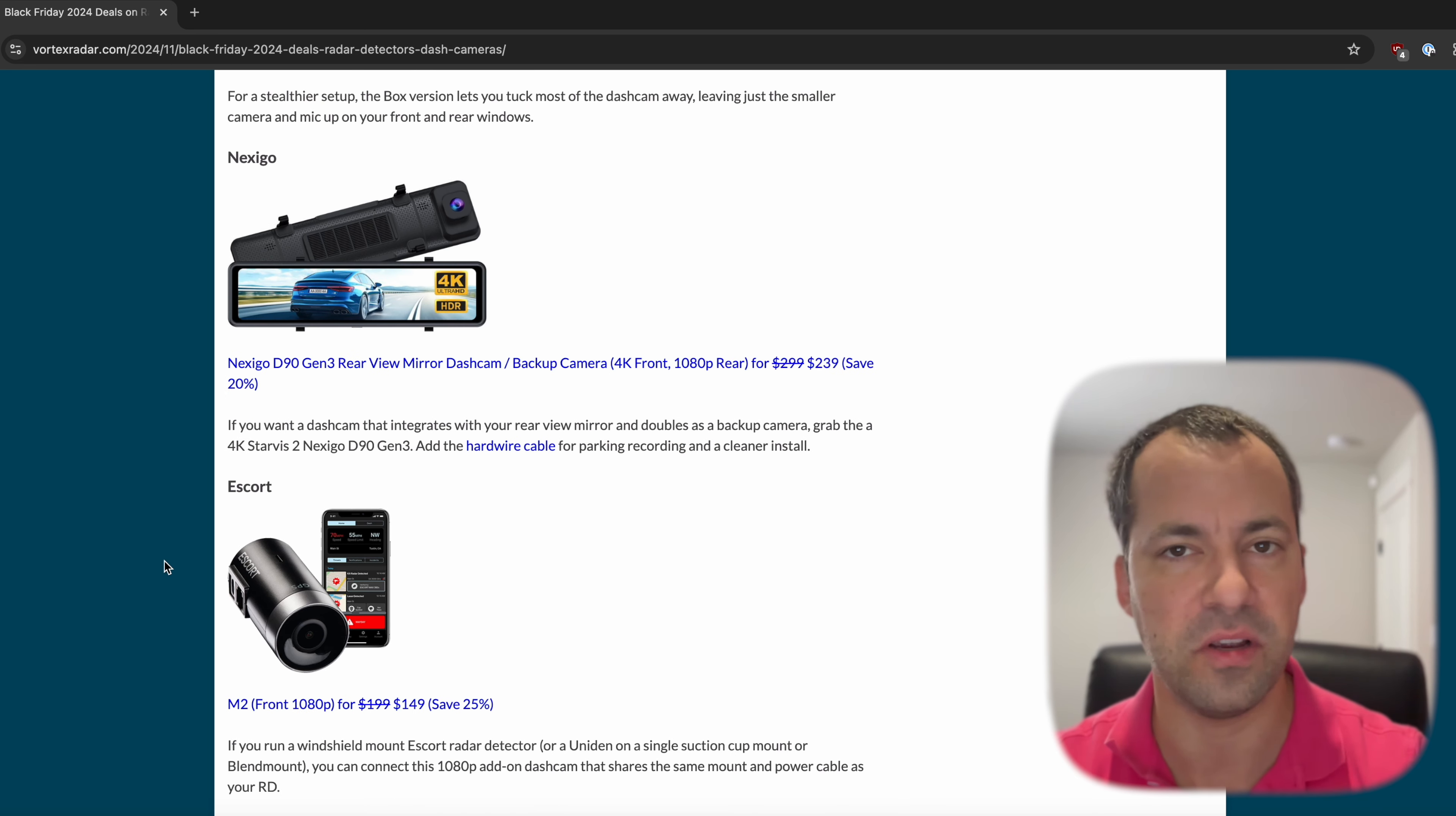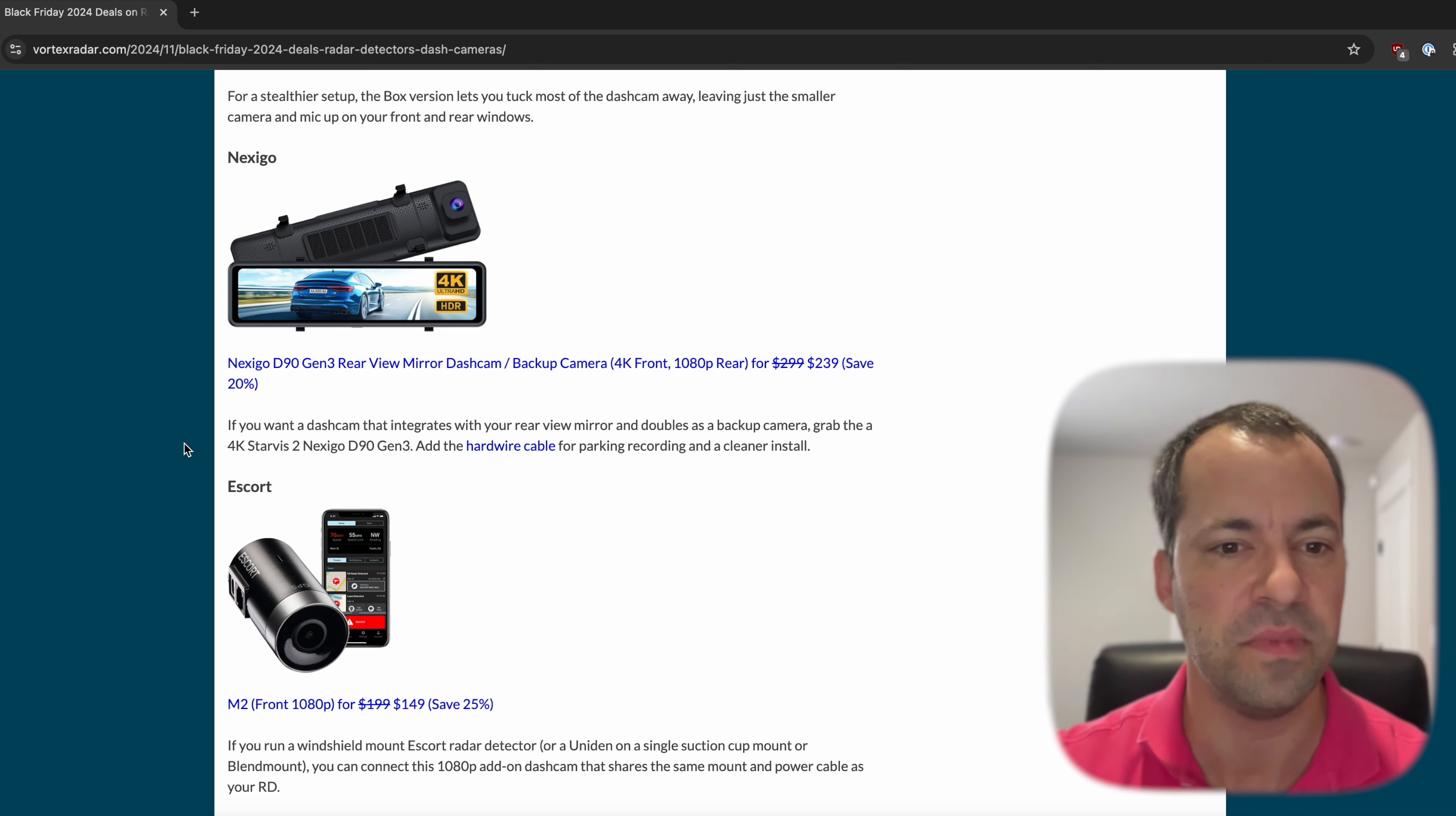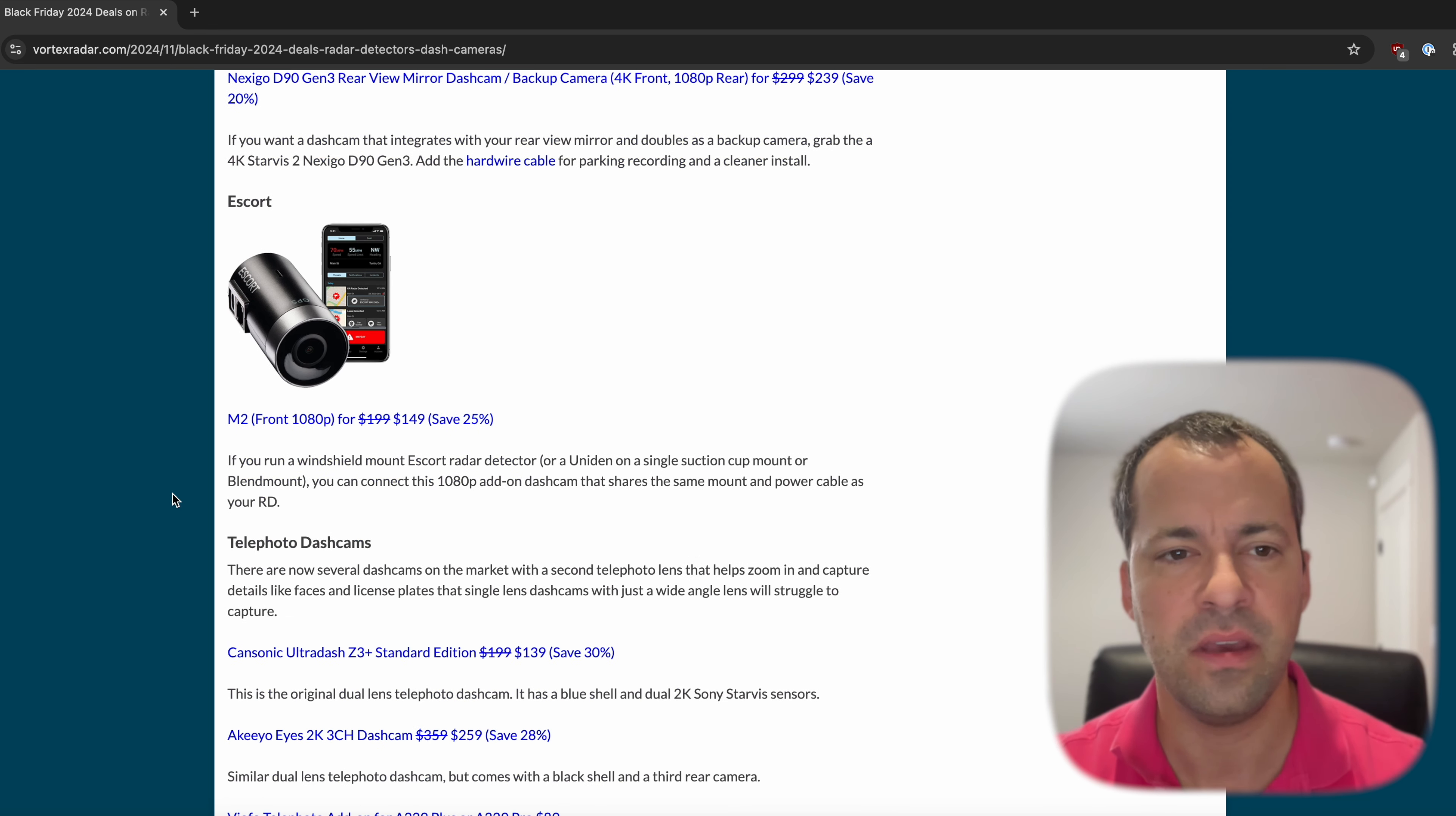Now the Nexigo, the rear view mirror dash cam, this one has actually dropped by another $20 compared to what we had for the early Black Friday stuff. So that's cool. And then the Escort M2 that attaches to your radar detector mount, that's still on sale as well.